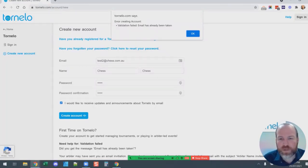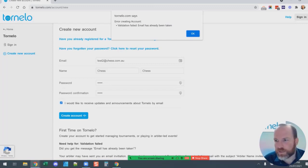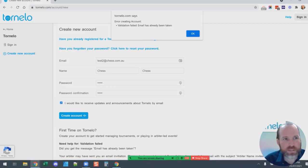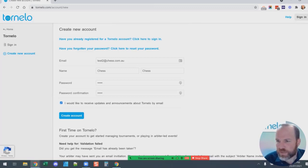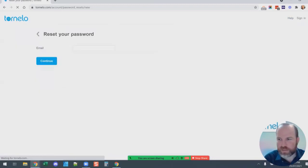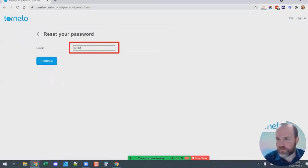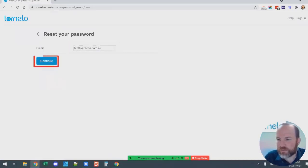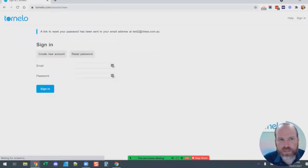If you create an account and are able to go through that process, when FIDE registers you it will link that account with your player profile and you'll be able to play your games in the tournament. So the main thing when registering your account is: either create a new account through the create form, or if you've already got an account, click 'Reset Password', put your email address in, and you'll be able to reset your password and sign in.